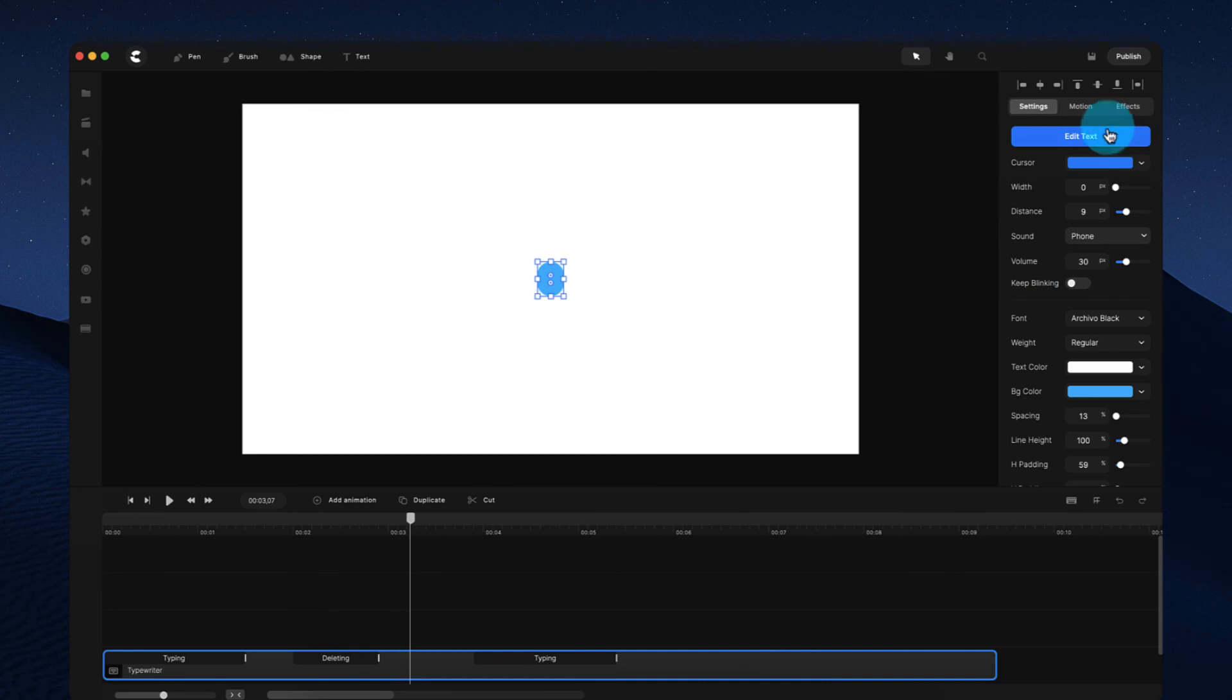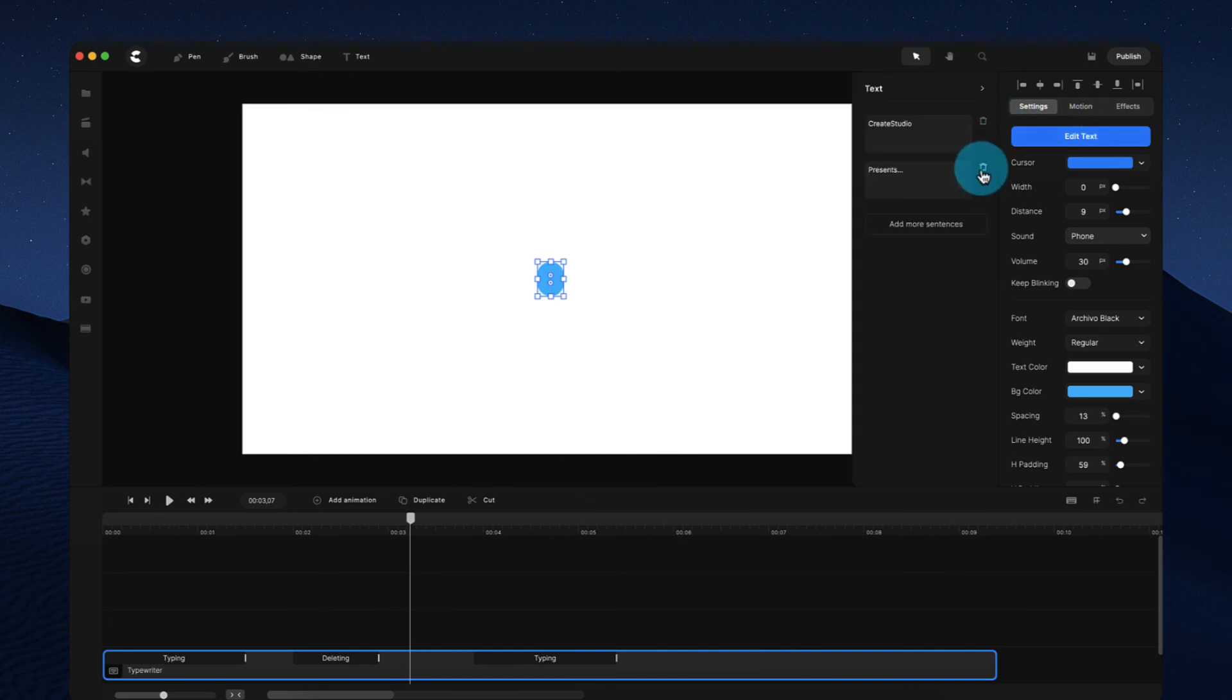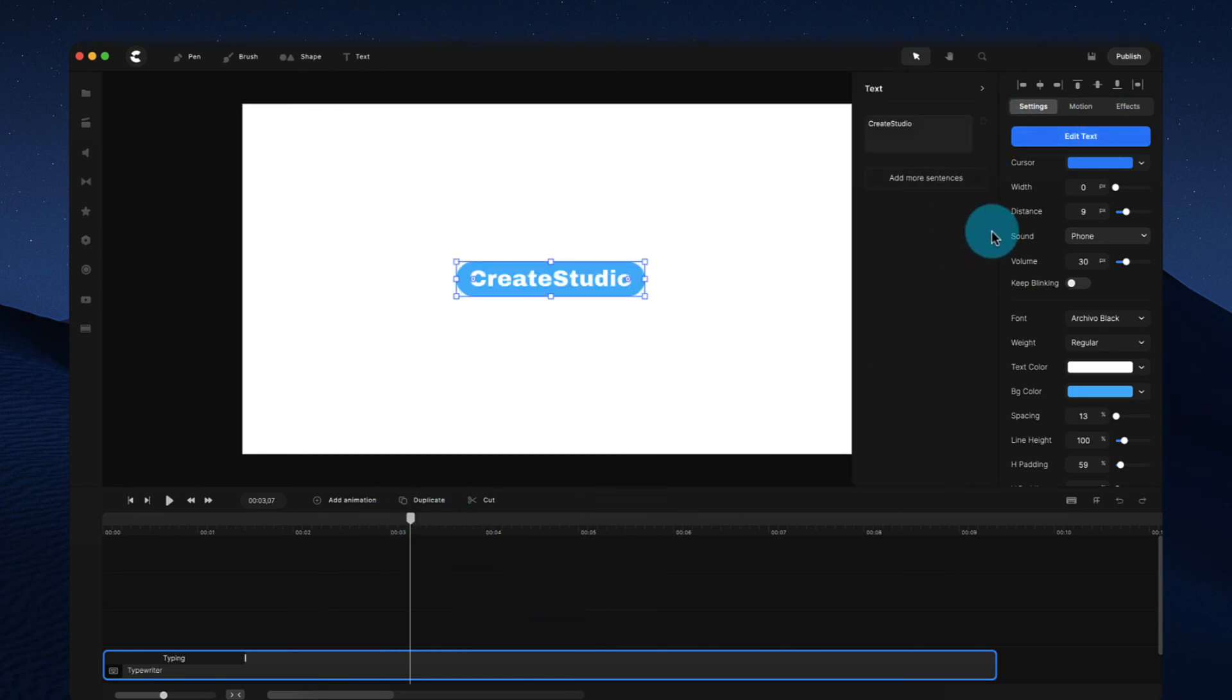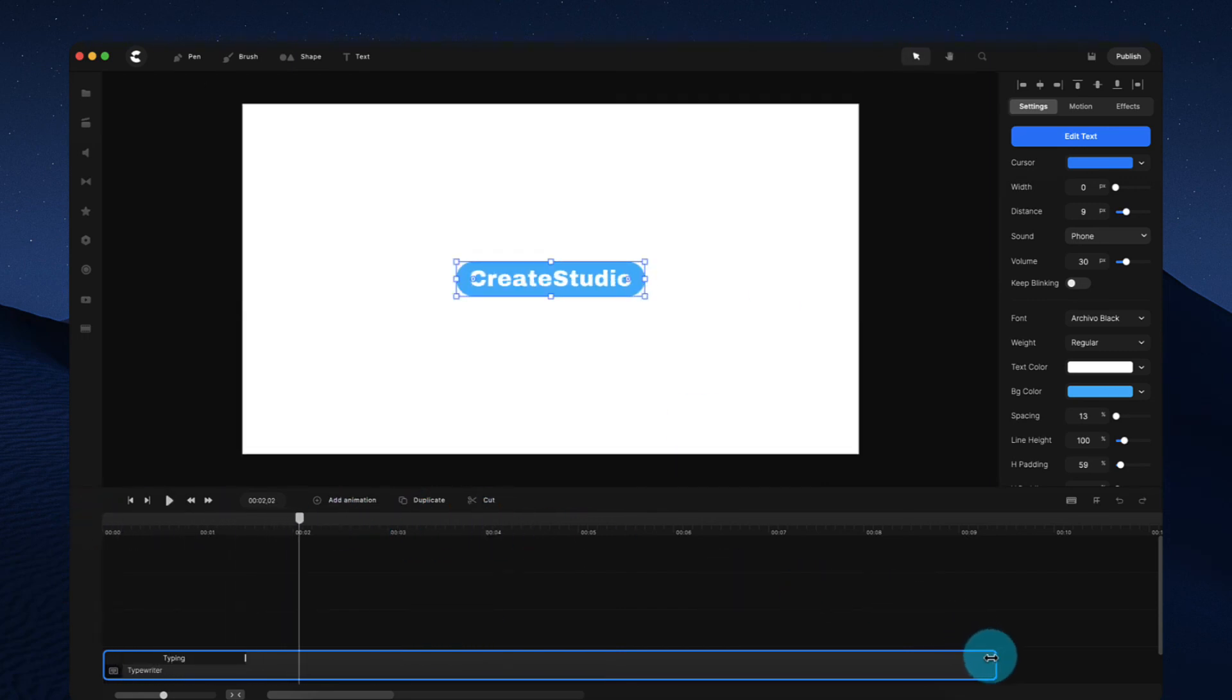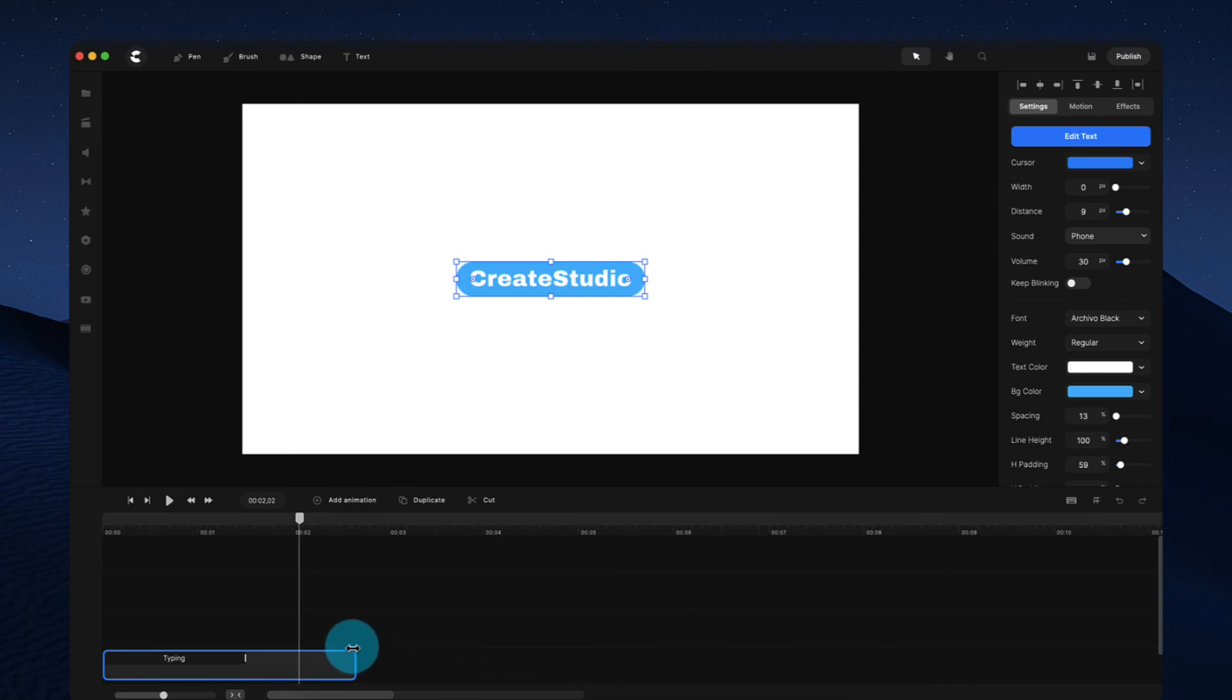And if you just want to have your text just typing one sentence without having the delete, just delete the second sentence and you'll be able to see you've just got this text like that. And you can resize the layer down over here.